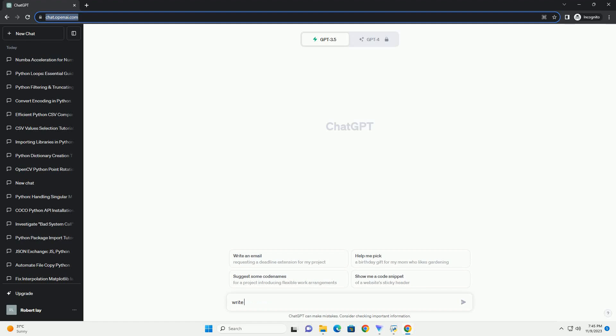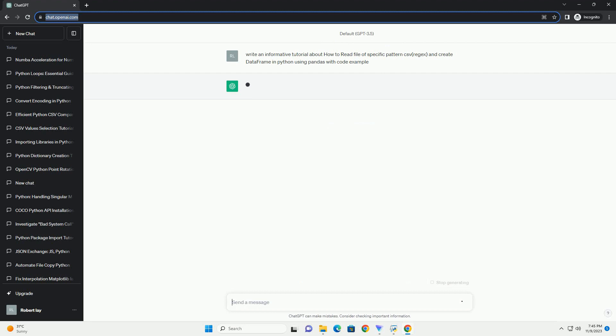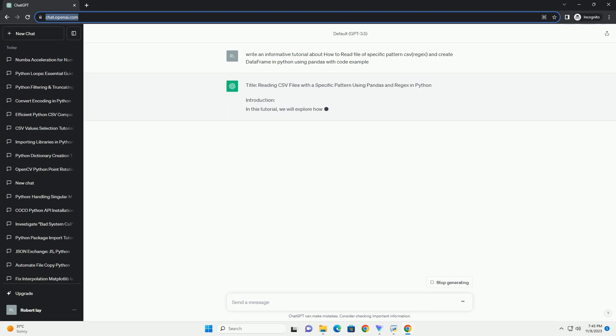Please subscribe and you can download this code from description below. Reading CSV Files with a Specific Pattern Using Pandas and Regex in Python.